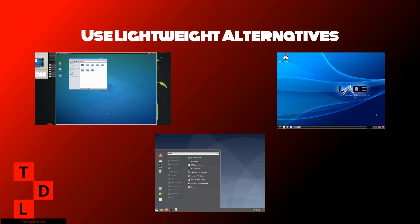Use apt autoremove regularly to clean up unnecessary packages to free up disk space and reduce clutter. Choose lightweight file managers. Tools like PCManFM or Thunar are more efficient than Nautilus or Dolphin.